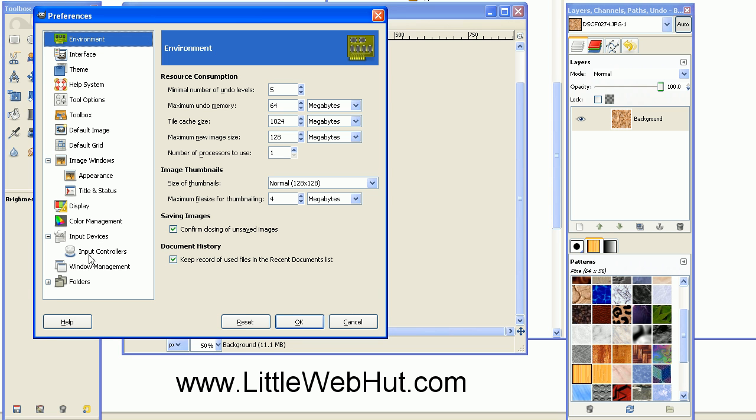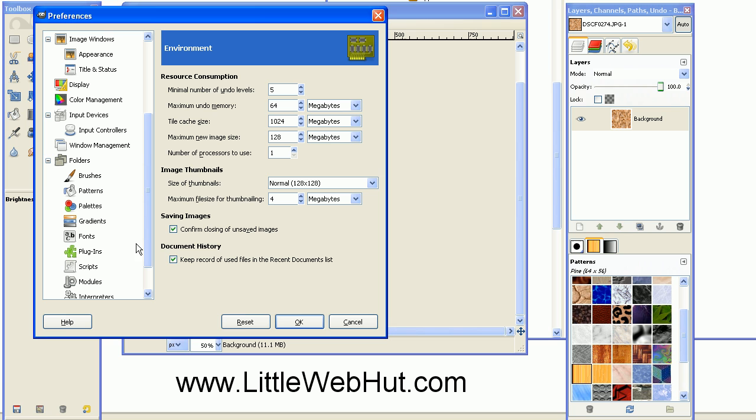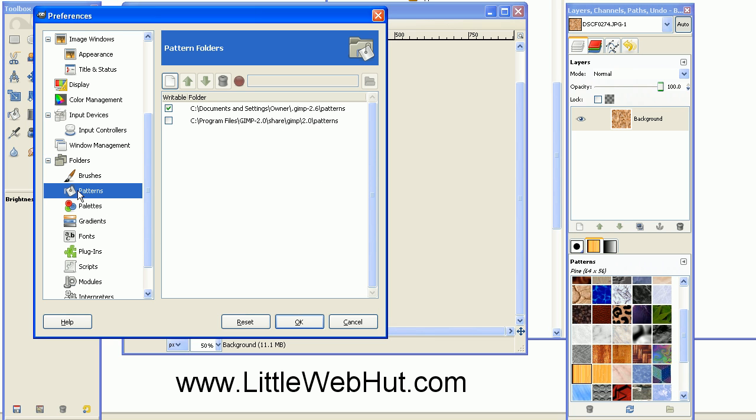You can go up to the Edit menu and click on Preferences. Then down at the bottom here, click on the little plus sign next to folders. One of the folders you'll find is Patterns, so just click on that. This shows two different directories. One of the directories is a directory that GIMP uses as a system, and you don't want to change that. The other one should have a checkmark, which indicates that it's a writable folder. This is the location that you'll save your pattern at.